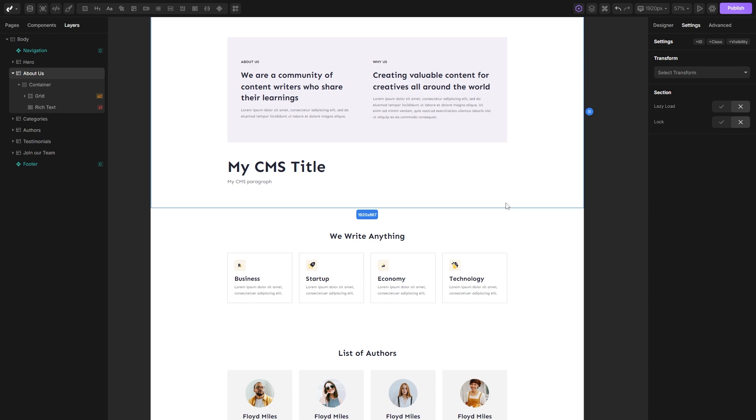And that's everything you need to know about the rich text. I hope that you found this video helpful and learned something new. Until the next time, happy building!